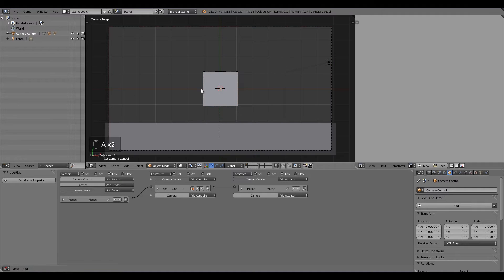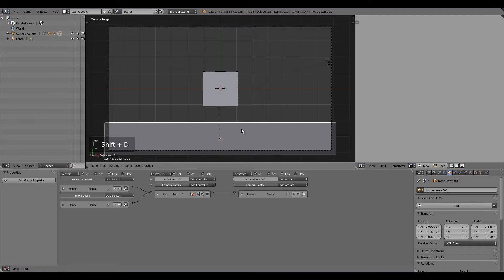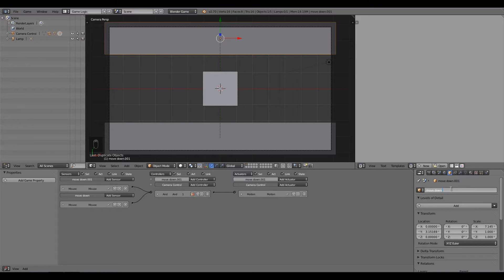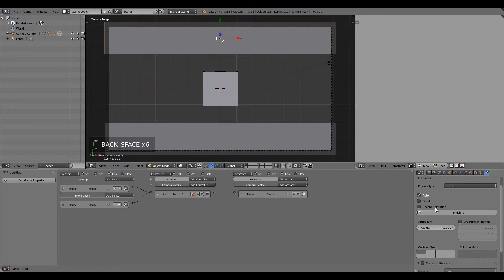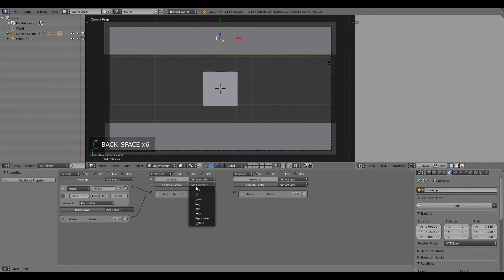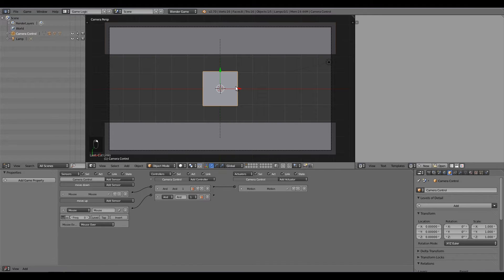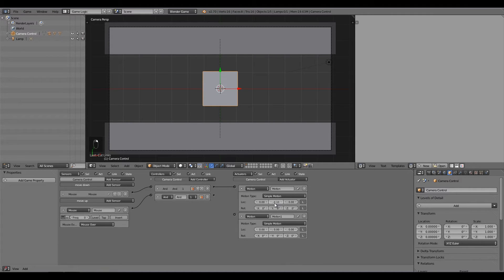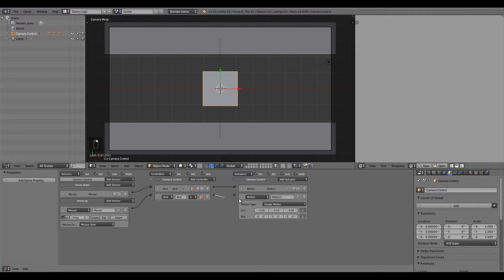Press A to deselect everything, select our plane, press Shift+D to duplicate it, then G Y to move it on the Y-axis up to the top of the screen. Rename this to 'Move Up'. Add a separate And controller — don't join to the same one. Connect it through, then on the Camera Control add another Motion actuator set to positive 0.1 on Y (the opposite direction).